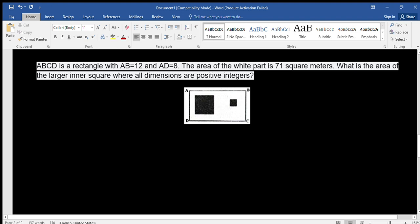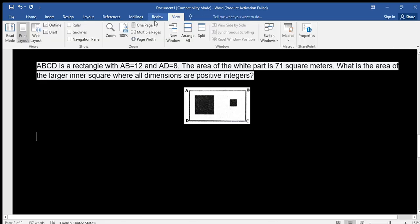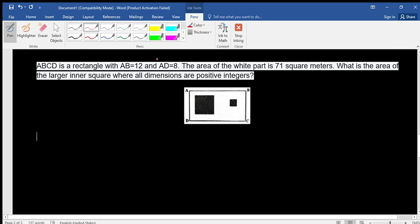Salam alaikum dear students. Today we will solve a problem regarding geometry. This is not a very hard problem — it's quite easy. We have a rectangle here. Let's read the question first. In the question it says ABCD is a rectangle with AB equals to 12, so let's write what is given in the question and do the same thing for the figure.